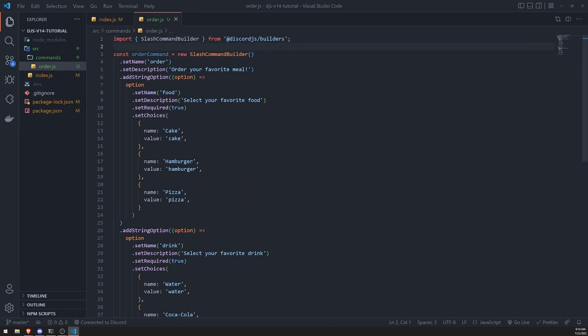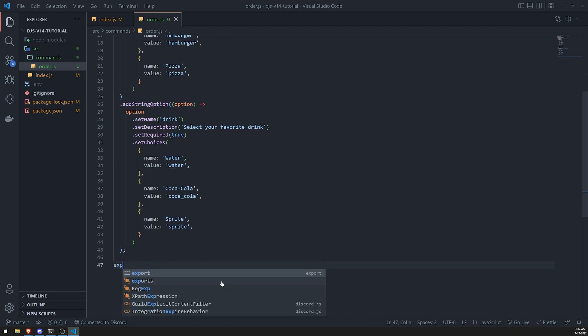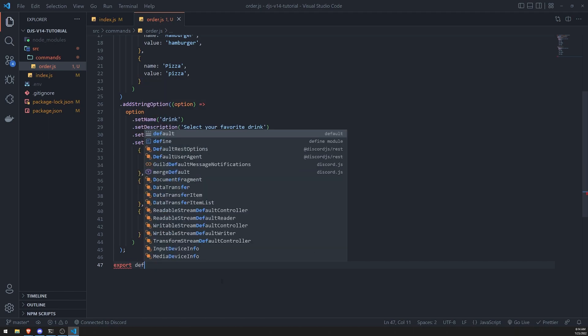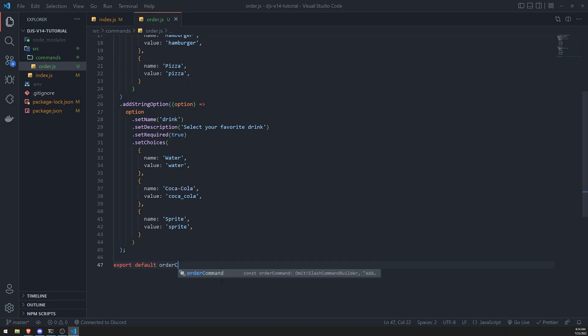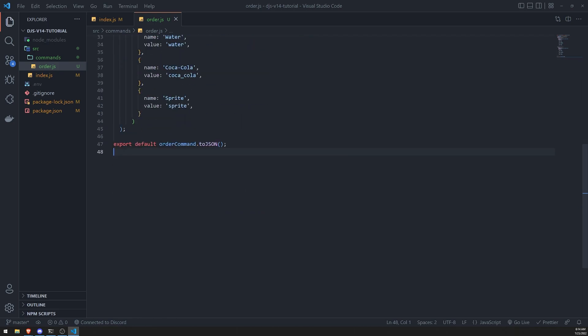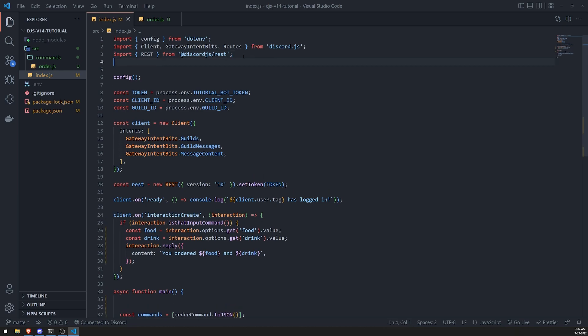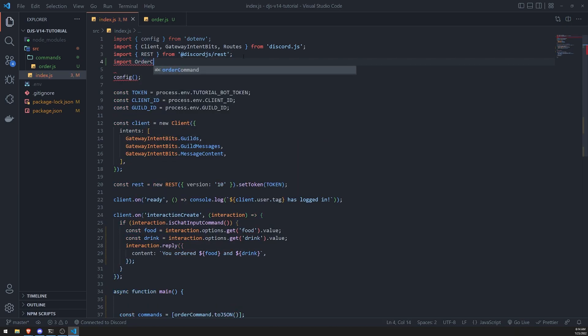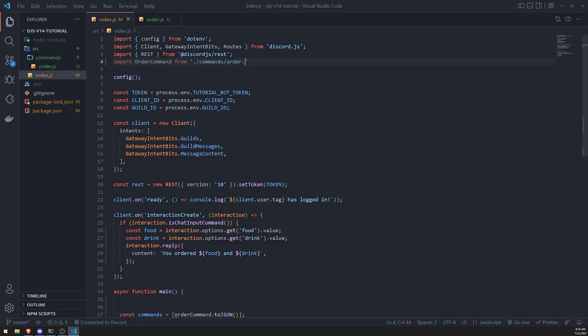And then the next thing that we'll do is we'll export order command, but we'll actually export the value of the to JSON call. So for example, export default order command dot to JSON. So that way, when I import the default export from order.js, I'm just importing the JSON object, so I don't have to worry about calling the actual function. So what we'll do is in our main file, we'll import order command, and there's a better way to organize. For now, this is just what we'll do for the time being.